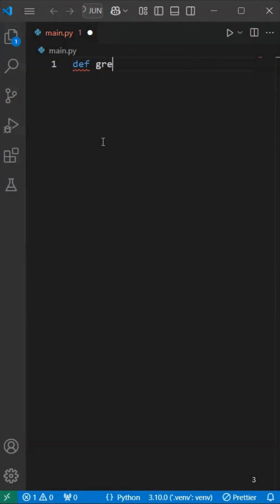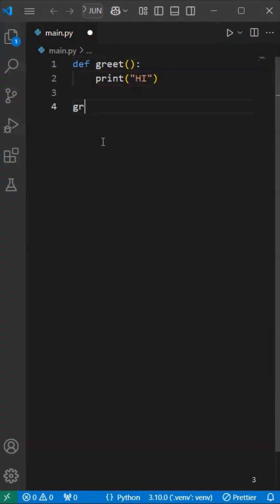For example, here we can create a function with a simple print statement and call it. And now we can call the function within the function.